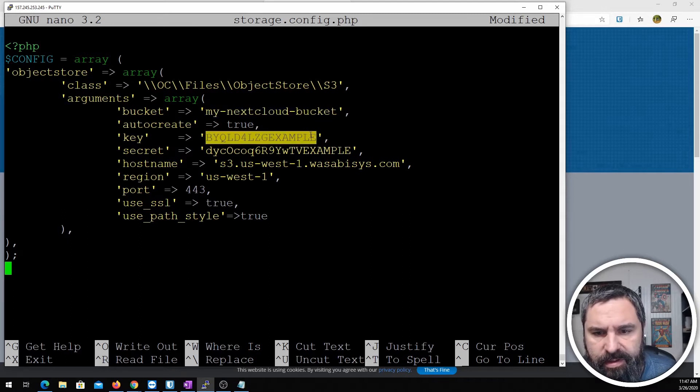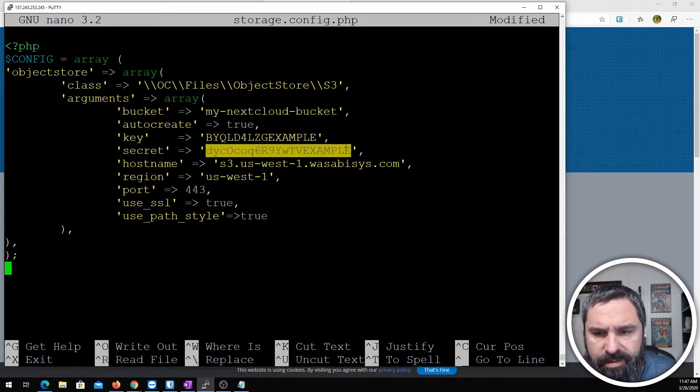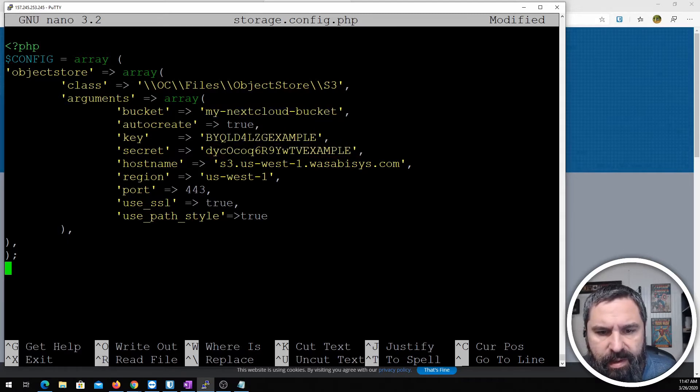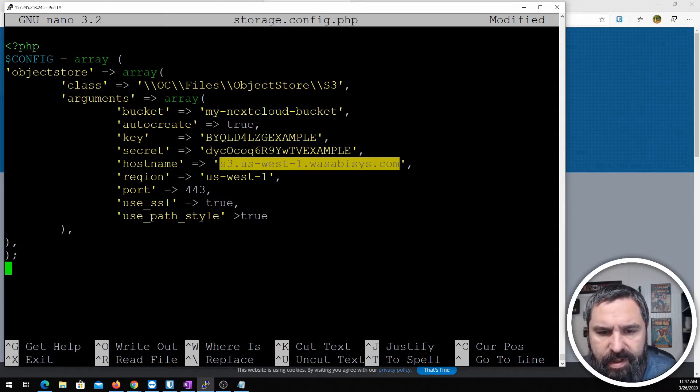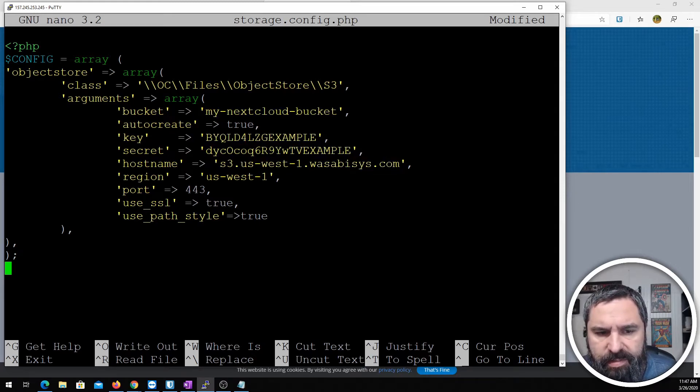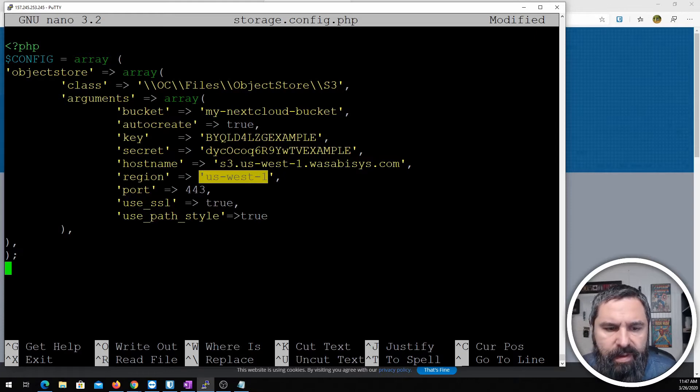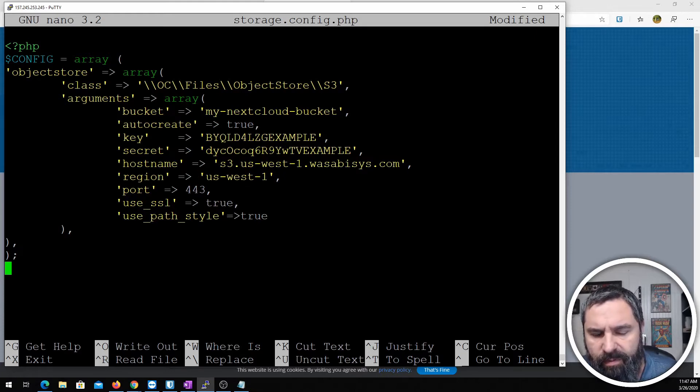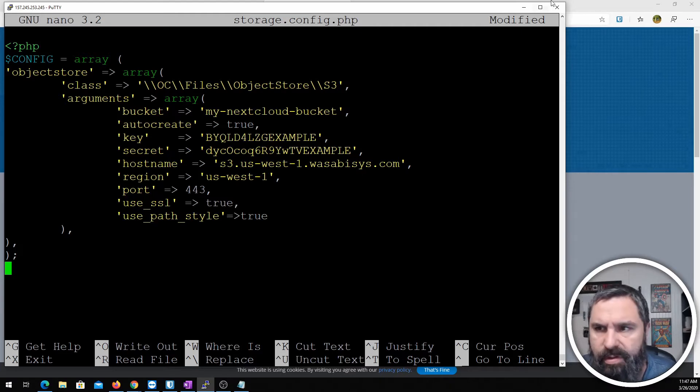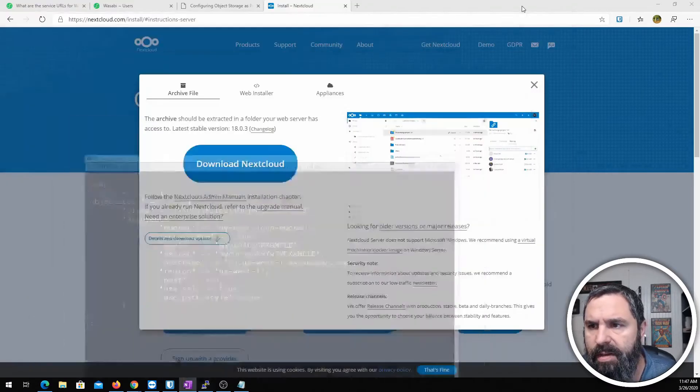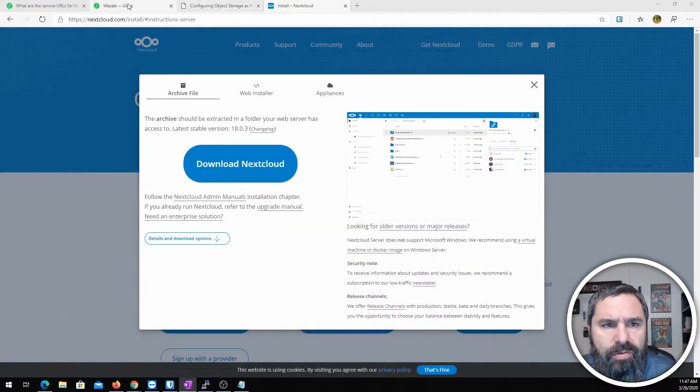And then we need to change our keys and our secret. And then we need to pick the correct Wasabi hostname and the correct region. And then it needs to be port 443 and SSL true. And your style path is true. So let me just show you one thing here real quick.